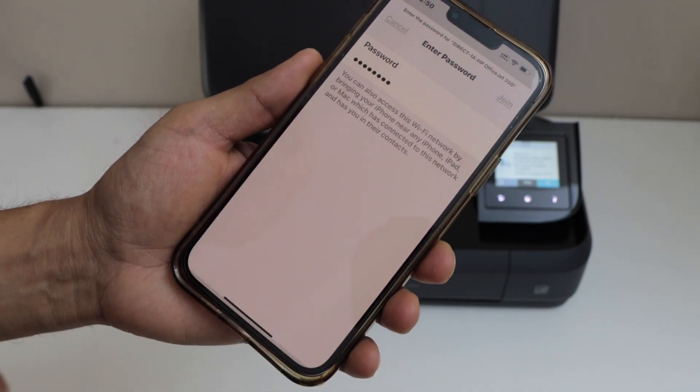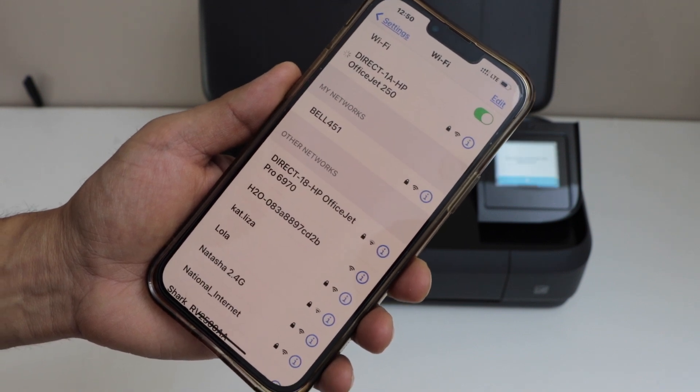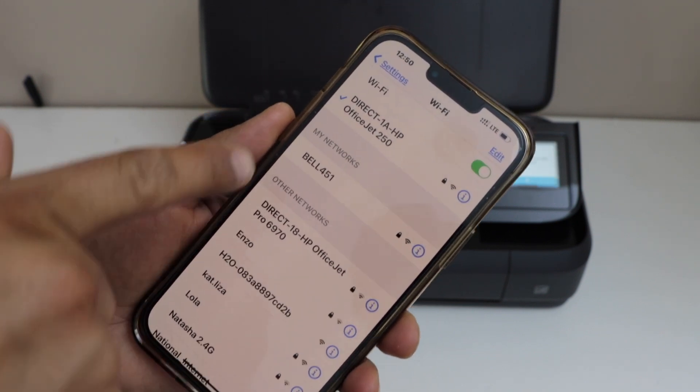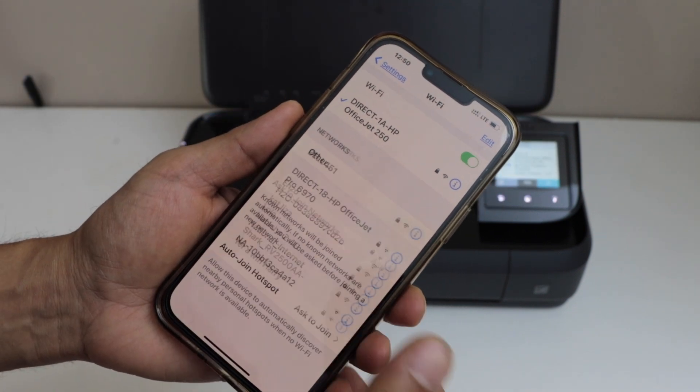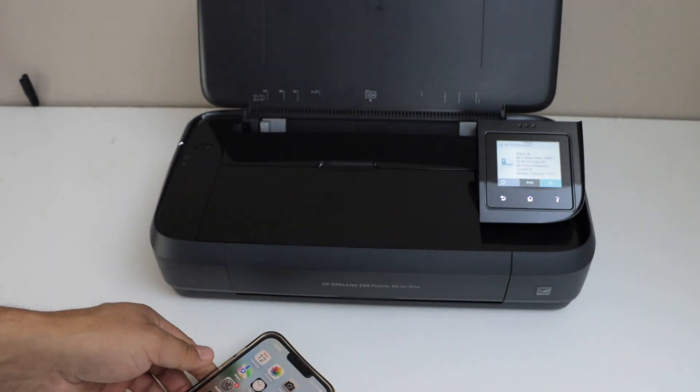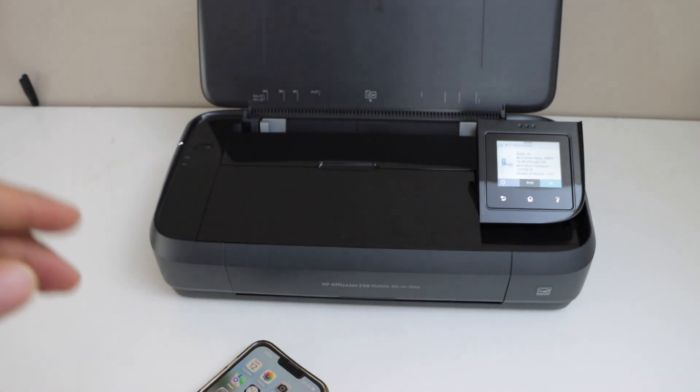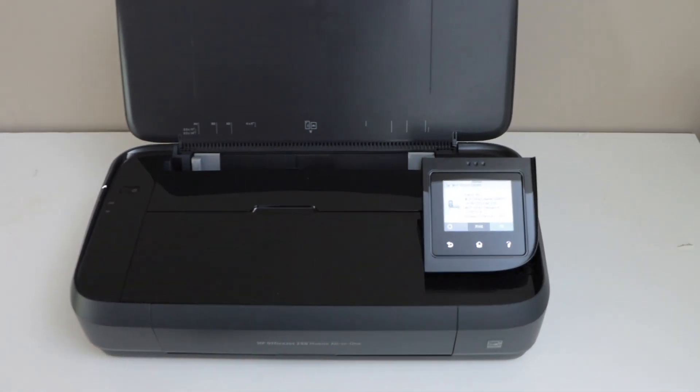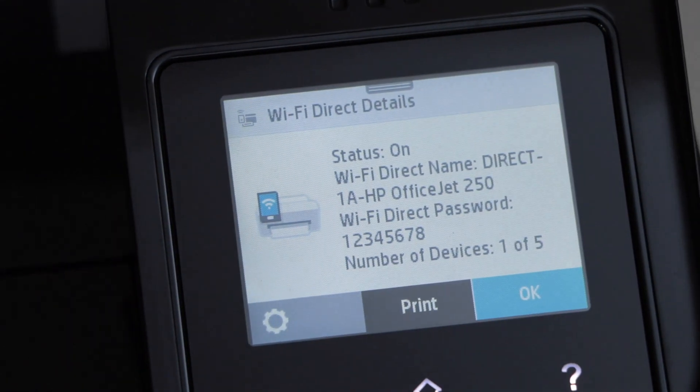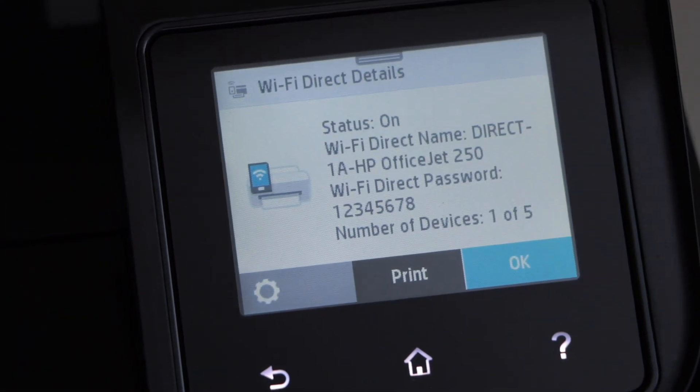Once it is connected, we are ready to use this printer. If you check on the display panel, it will show how many devices are connected. Right now, one device is connected, and we can connect up to five devices at one time.